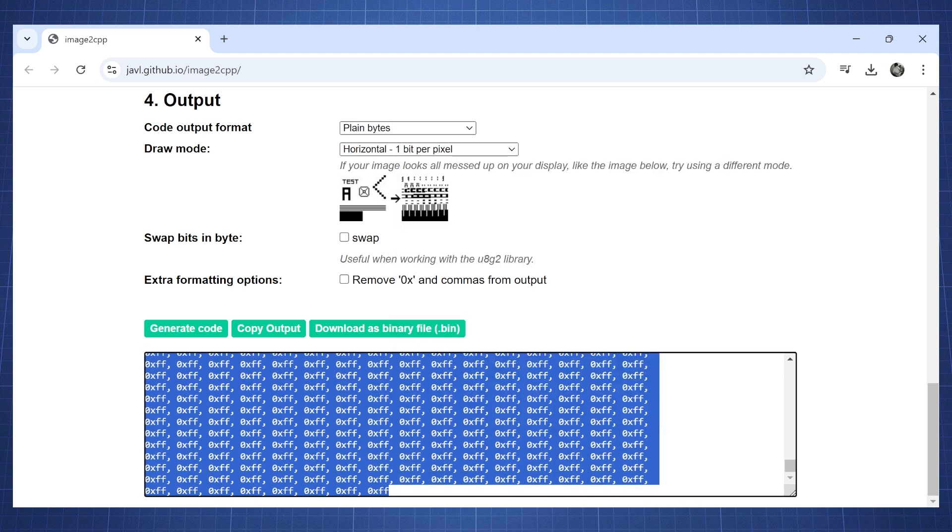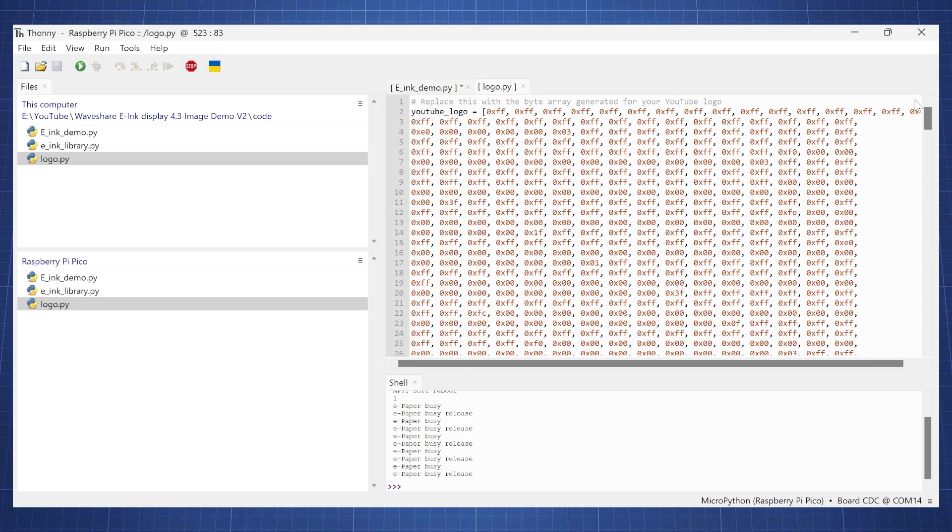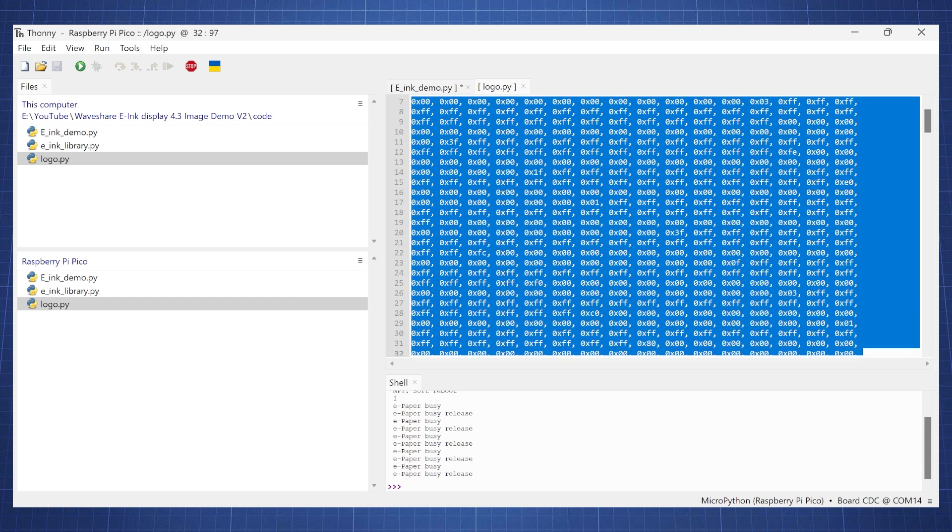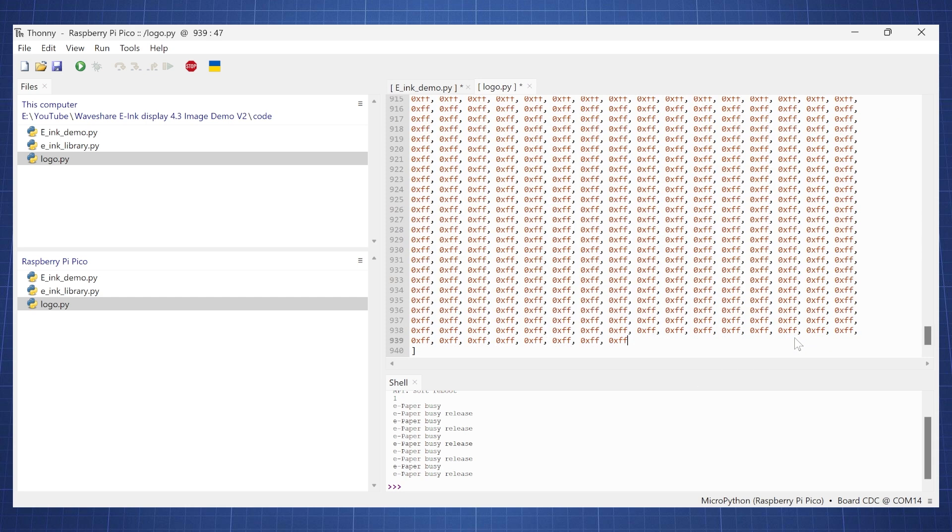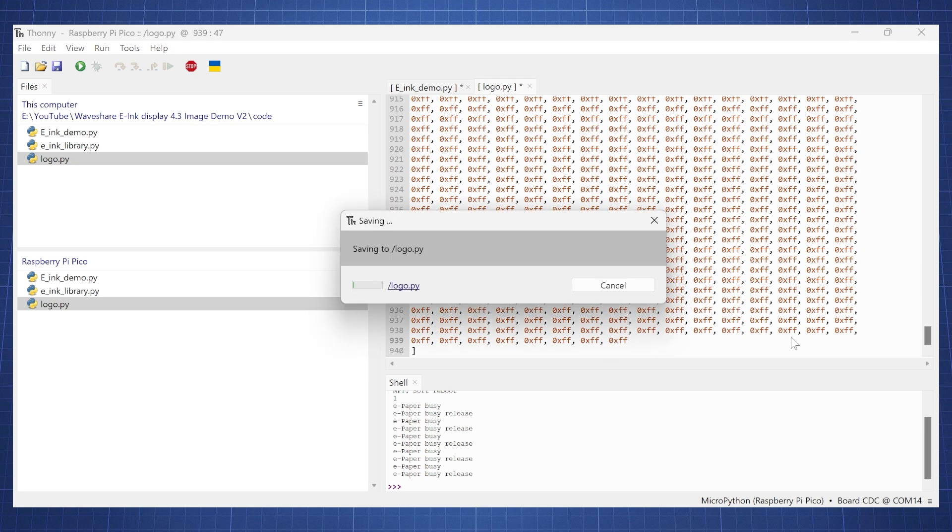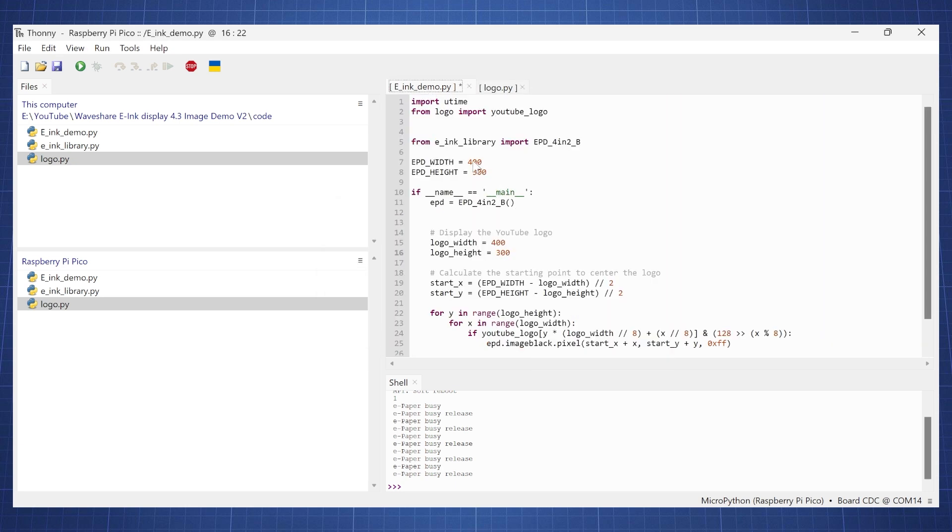and then go back to Thonny and open our logo. Here we're just going to select everything and replace it with what we just copied. And I'm going to click save and now I can go run my demo again.